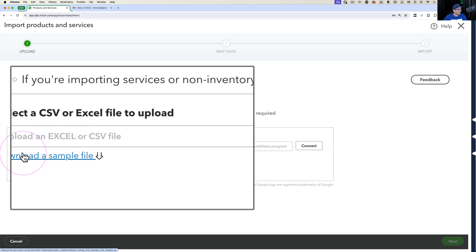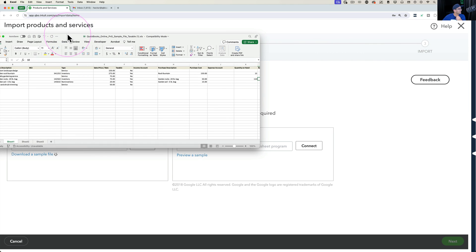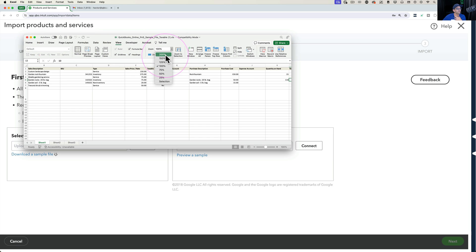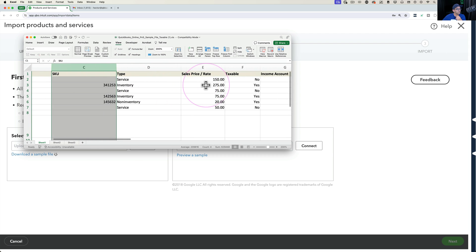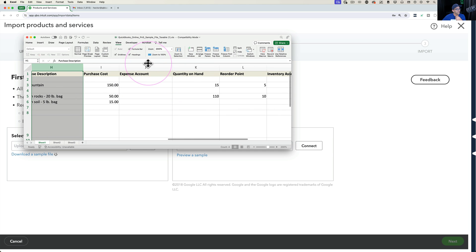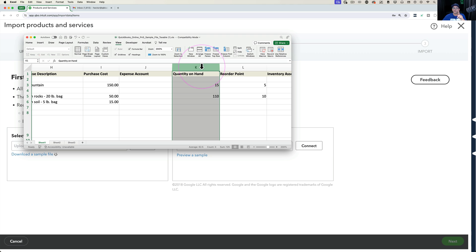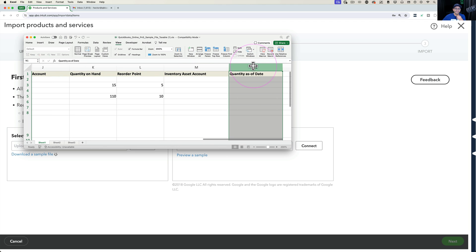There is a Download Sample File option. You open that sample file in Microsoft Excel to see exactly what it looks like — which fields can be imported. Those fields include item name, sales description, SKU, sales price, whether it's taxable, income account, purchase description, purchase cost, expense account, and quantity on hand — but only for new inventory items not already in QuickBooks. You cannot import quantity on hand for existing items. There's also reorder point, inventory asset, and the date for new inventory items so QuickBooks knows when to create the initial inventory entry.